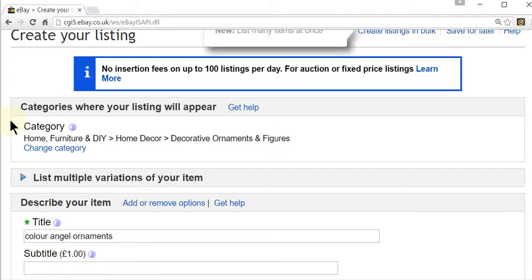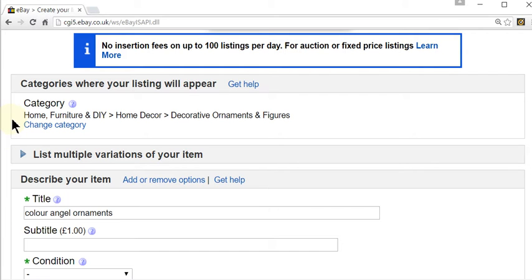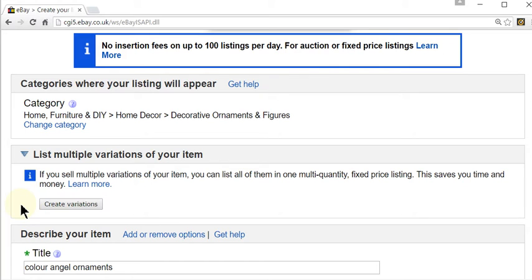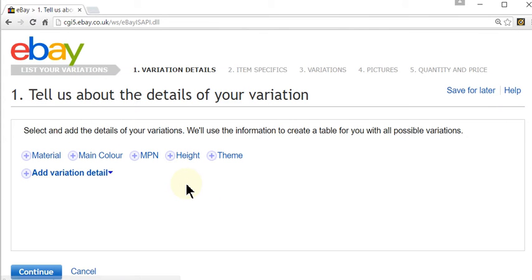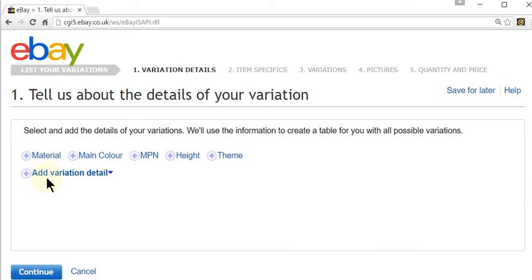Now we're on the main selling form. You've probably skipped this when you've gone through if you haven't already set up a multi-variation listing or weren't aware that you could. But right at the top of the form you'll see 'list multiple variations of your item'. If we click on this bar it drops down and you can select 'create variations'. Now depending on the category that you're selling in, you'll be presented with a set of default options. I'm going to be selling different colours, so I'll select main colour, but if there's an option you want that isn't there you can add your own variation by clicking 'add variation detail'.